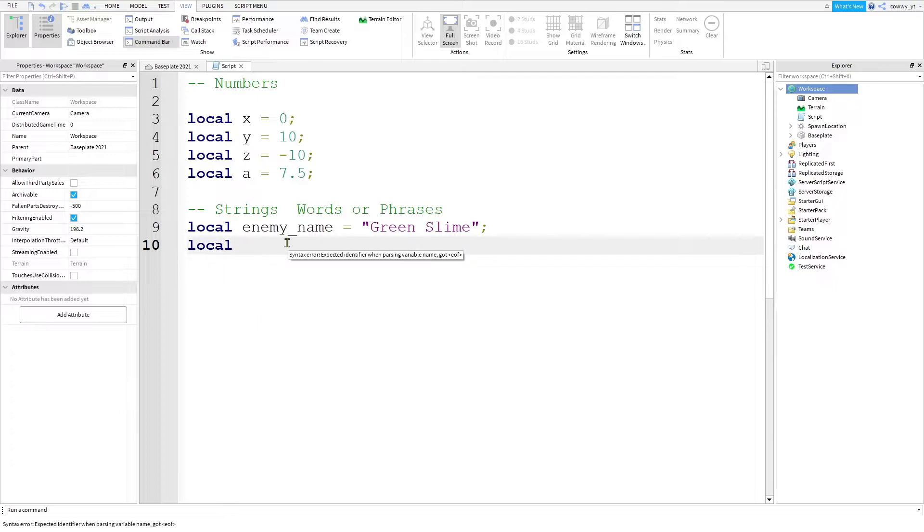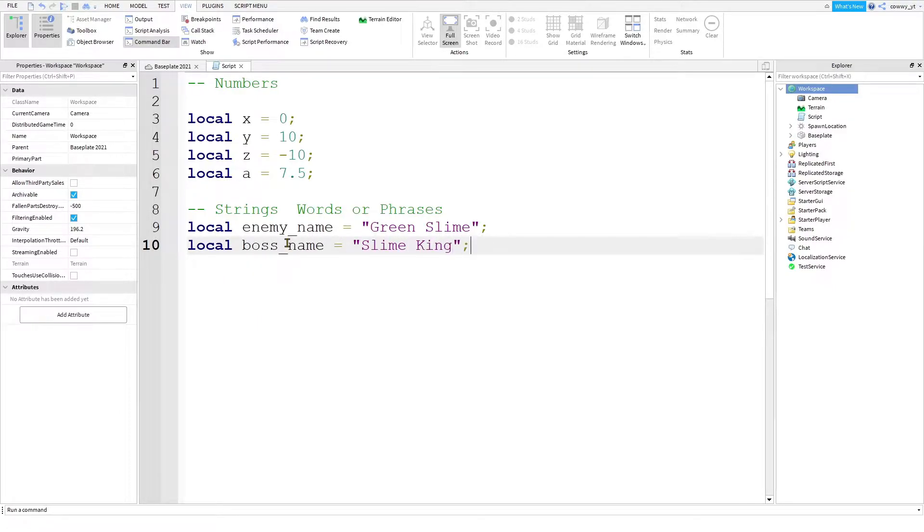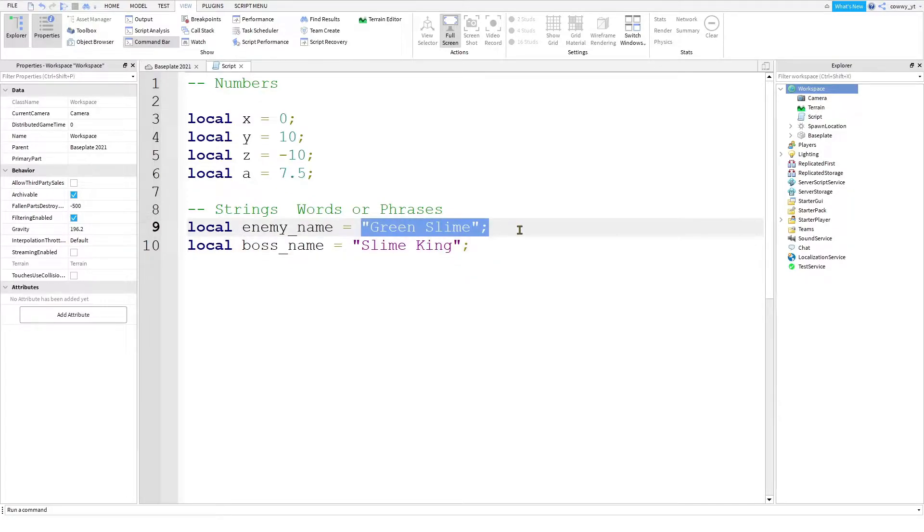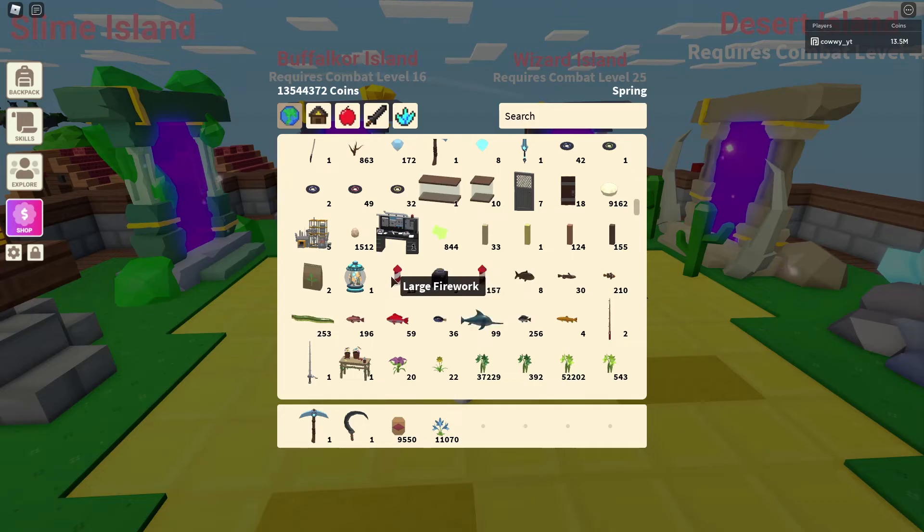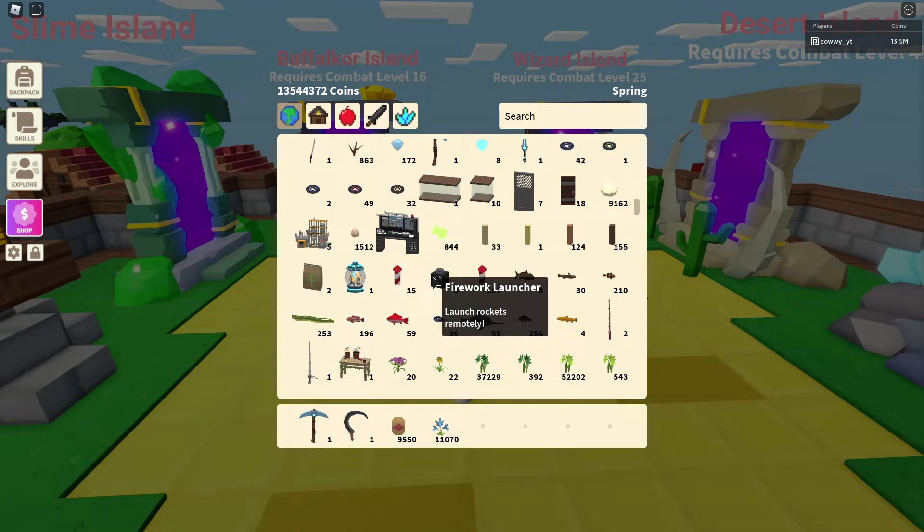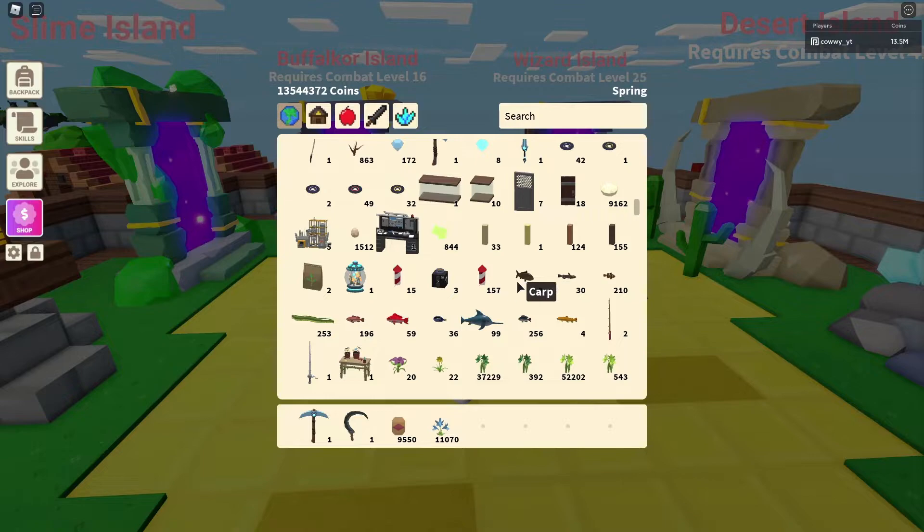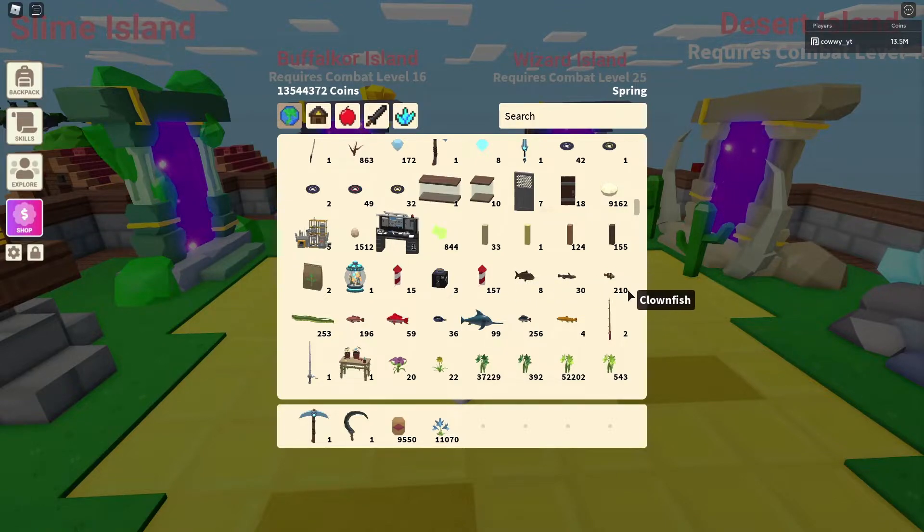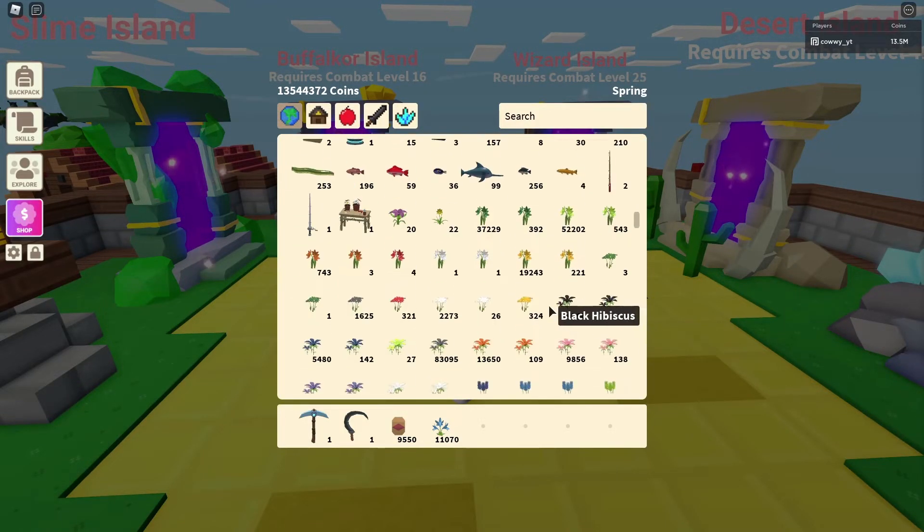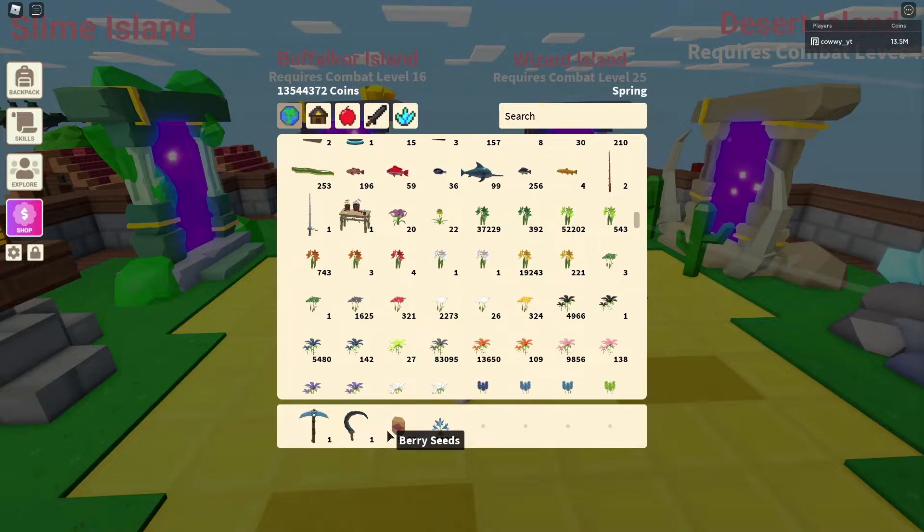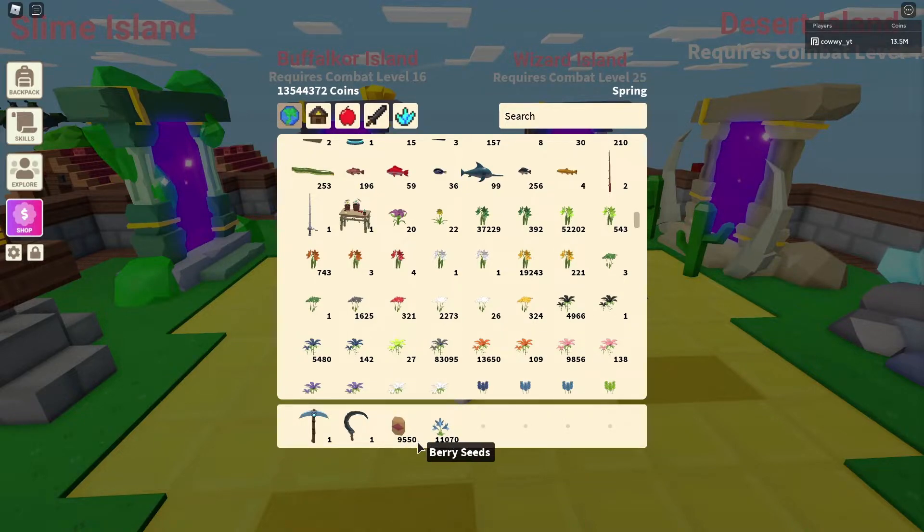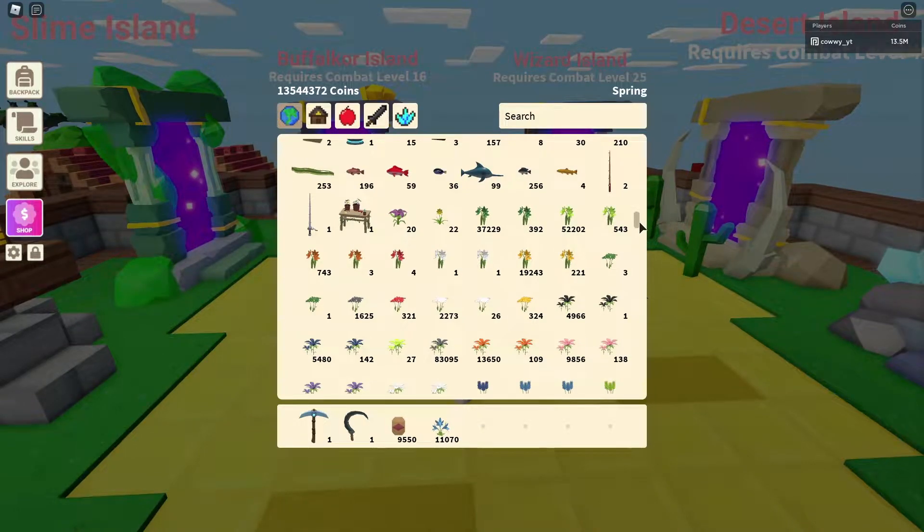Or local boss name equals slime king. You'll know that these are strings because they are inside of a double quote with a word inside of it. If you go inside of Island and take a look at all the inventory, you can see that all of these items have names and numbers associated to it. So here is berry seeds and I have 9,000 of them. So if I were to write this in code, it will look something like this.